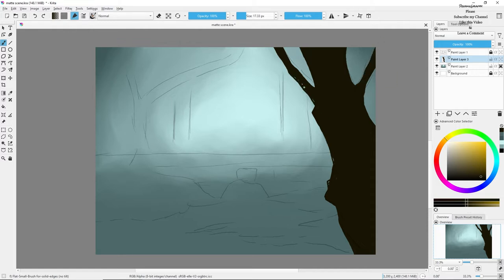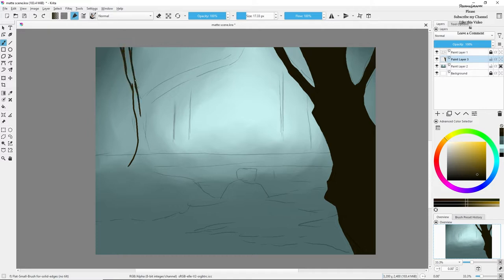I'll also be drawing some trees in the background such as the bridge, the tree, etc. I'm speeding up the video so it becomes easy for you to watch.